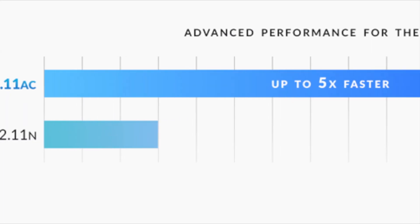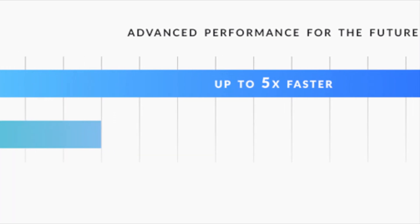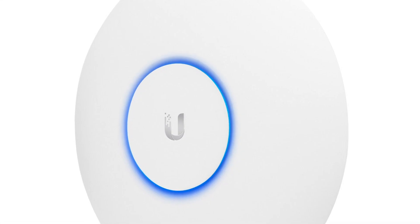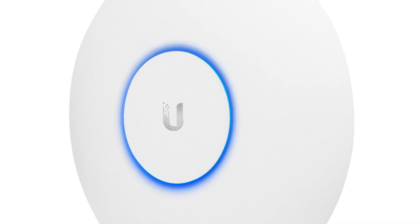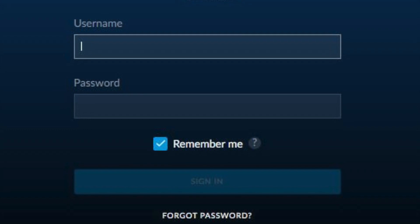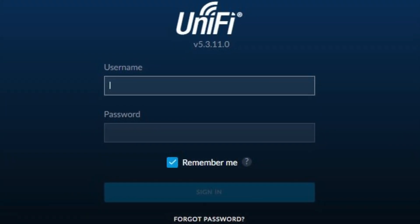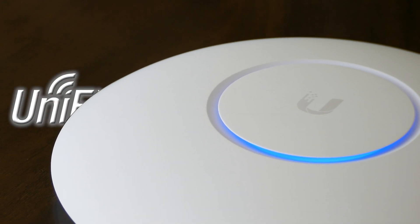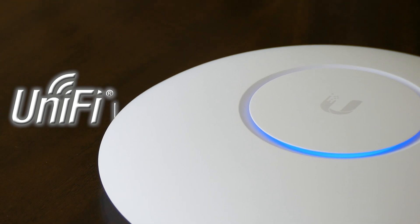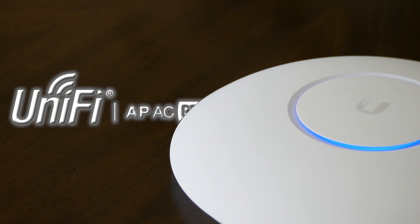We're going to take a real world, average home user approach at an install and see if this access point delivers on the promise of faster Wi-Fi speeds. There are plenty of websites and videos claiming this is one of the best APs you can buy, but we're going to find out if it lives up to the hype. Right now.